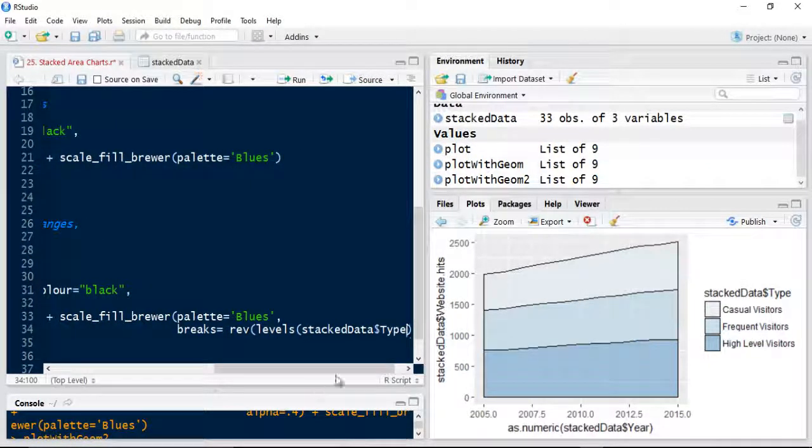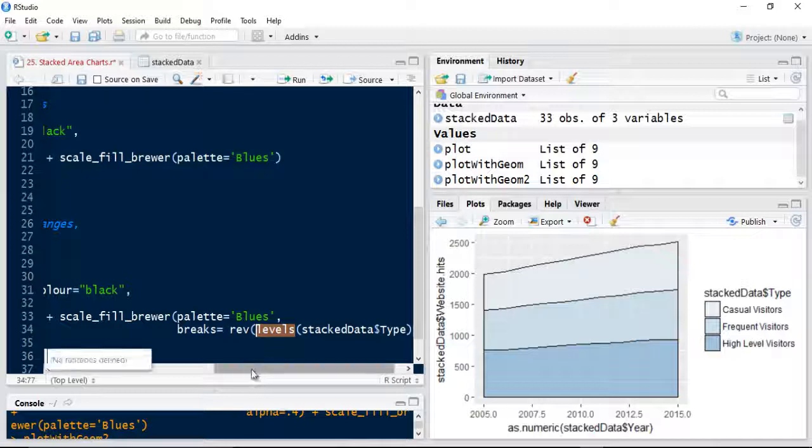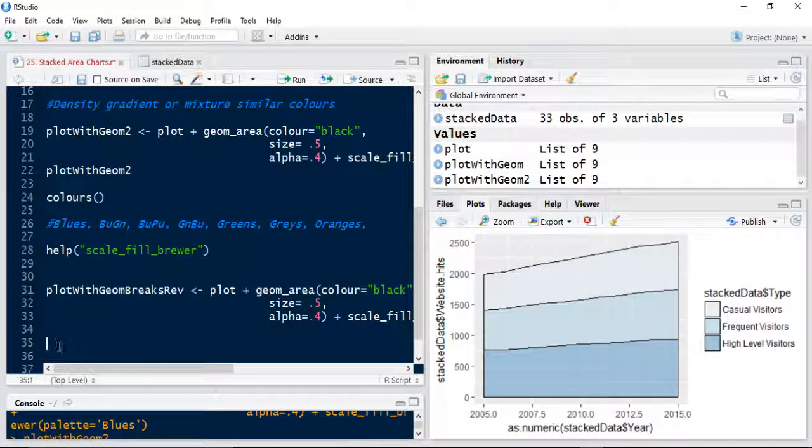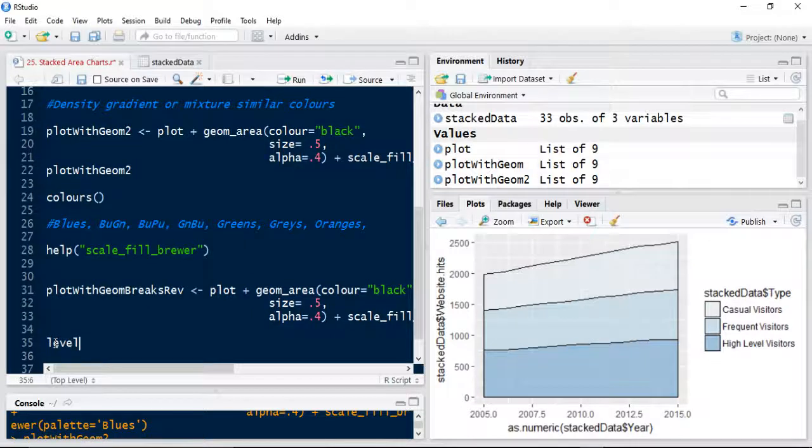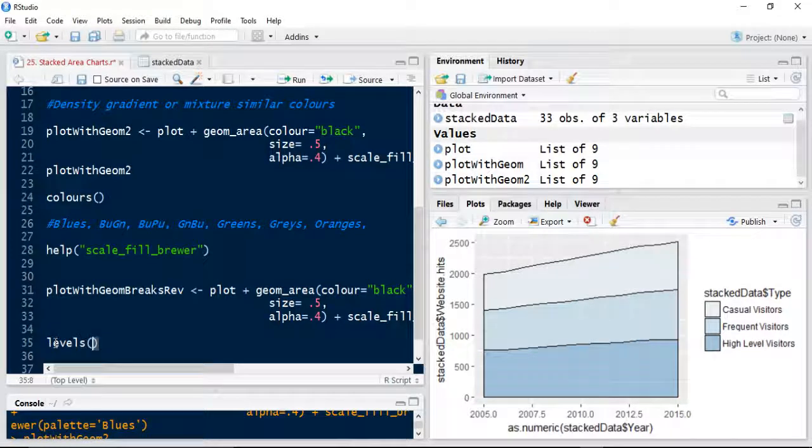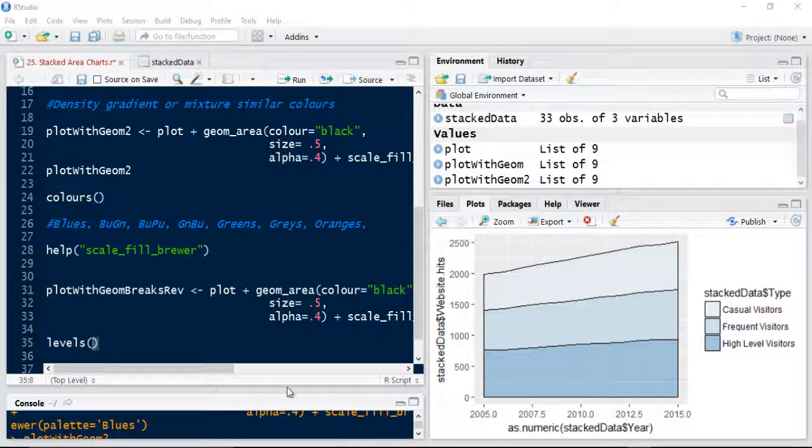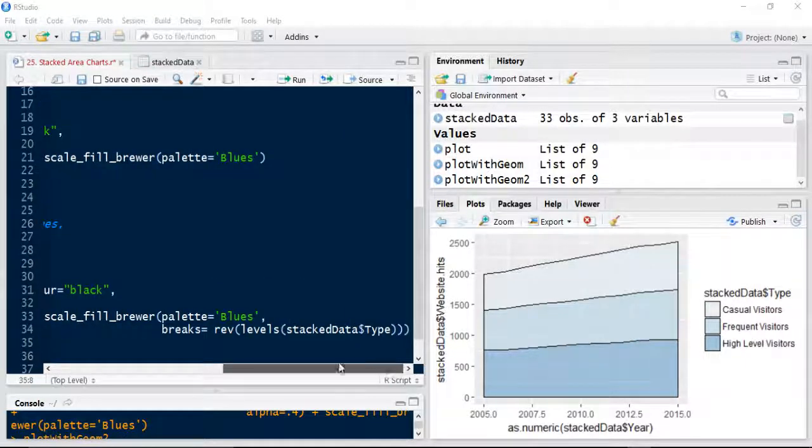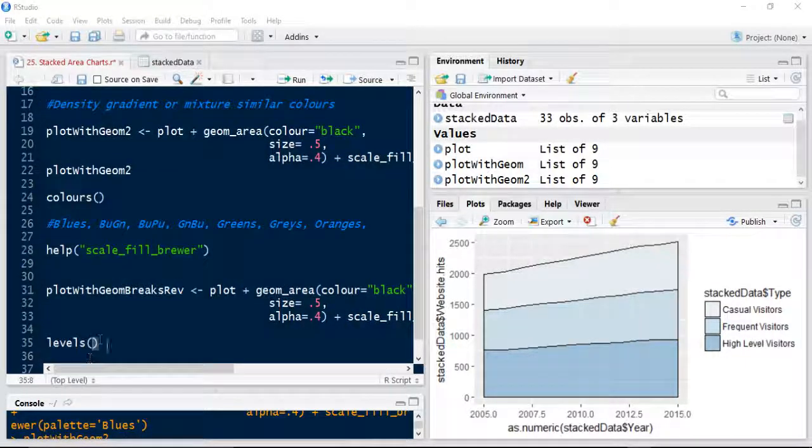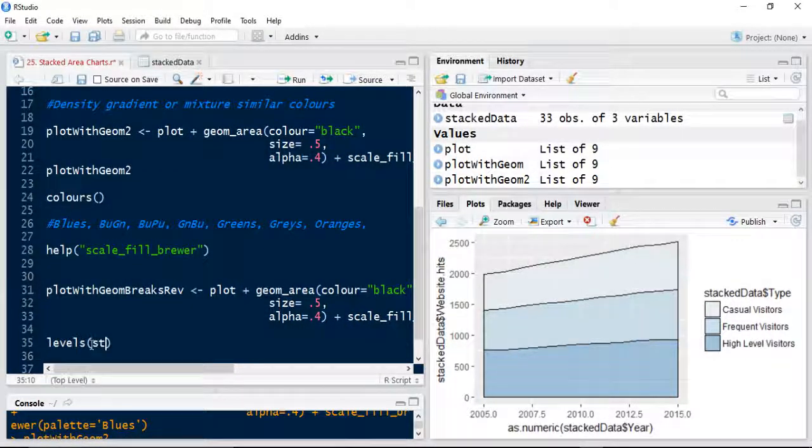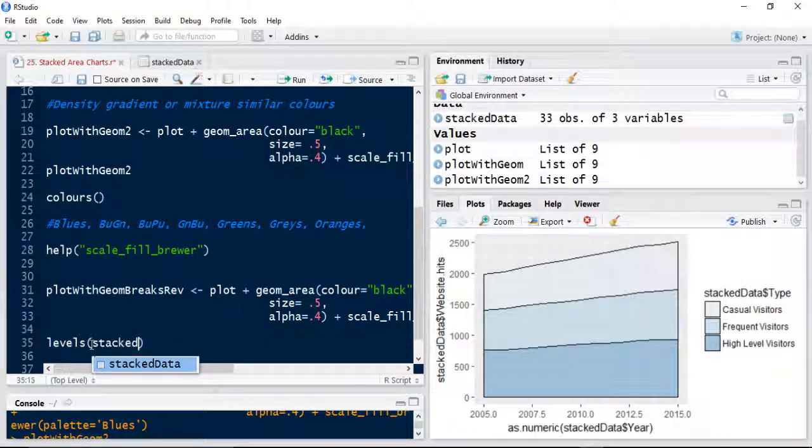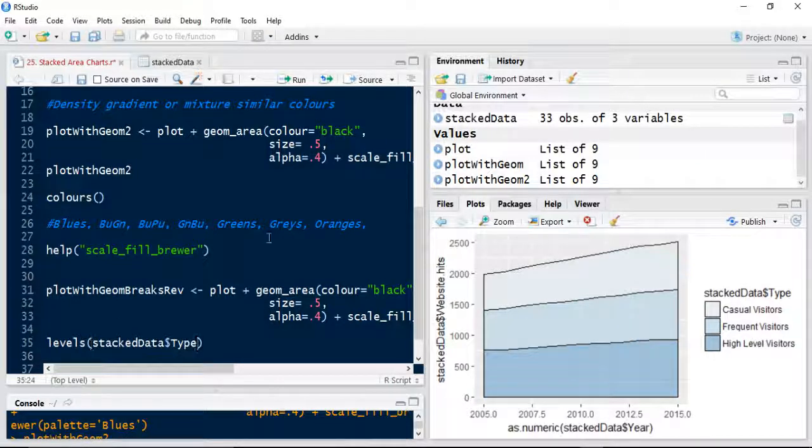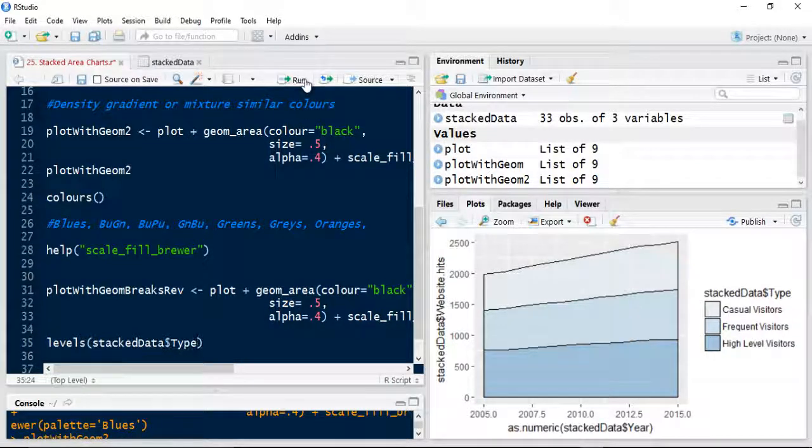So basically what that's saying is reverse each level. So we know it basically levels or count. Let me just show you on its own. Levels. So the levels, if I use the stacks data and I use type and run that line, it shows me the three levels that I've got in there.